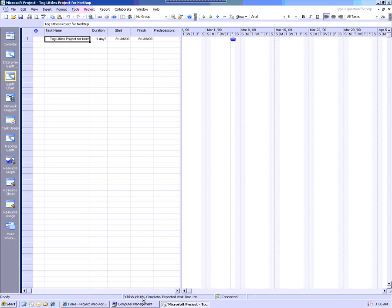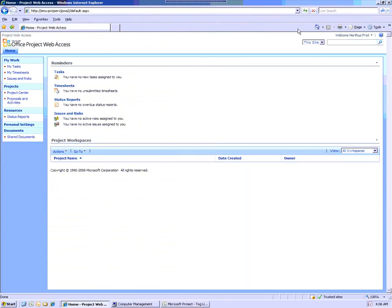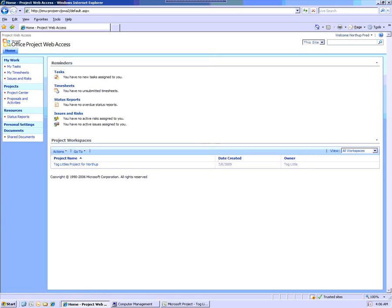And we'll let that push itself up there. And we'll come back to Project Web Access and we'll do a refresh as Northup Fred. And sure enough, there's the project workspace.